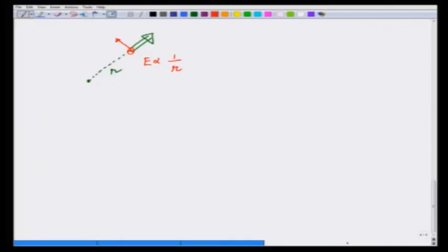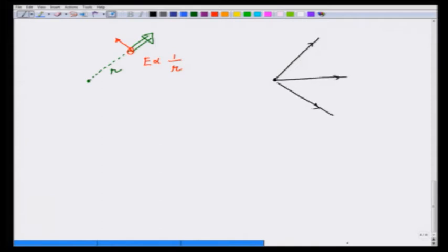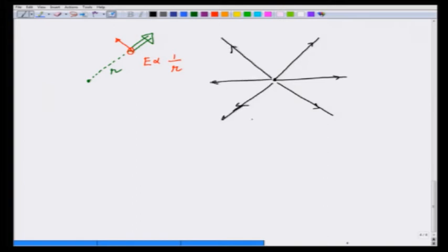Suppose we have a charge at rest. It has an electric field with lines going radially outward — I will draw 3 or 4 lines. This E field is q over 4πε₀r², where r is the distance, and the field is radially outward.